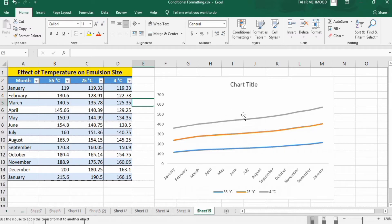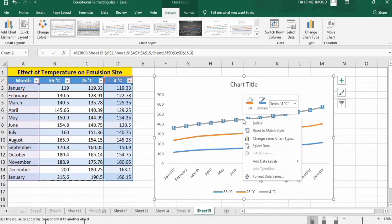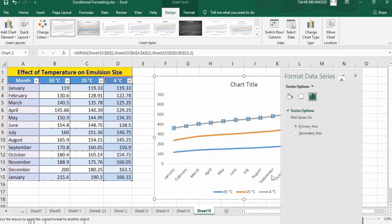Firstly, select the line whose color you want to change, then right-click. Here you will find the option of Format Data Series — select this option and select the bucket option.